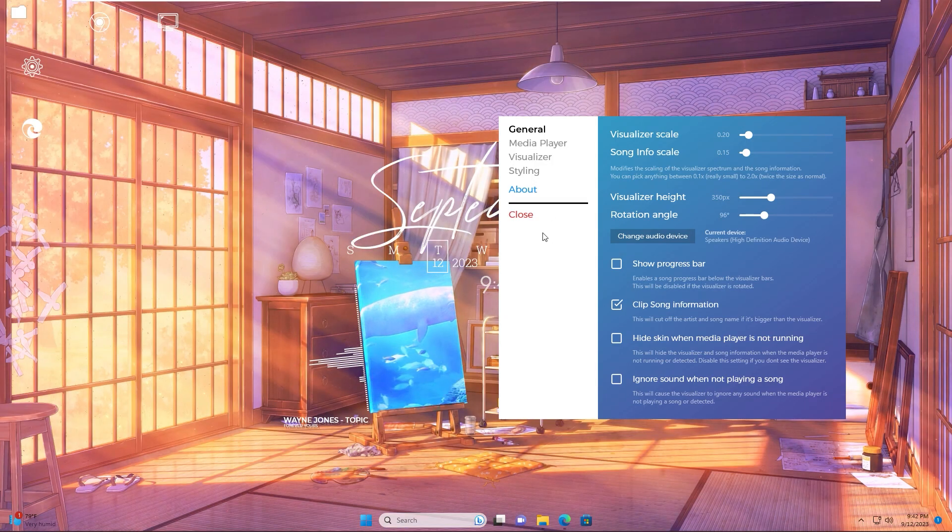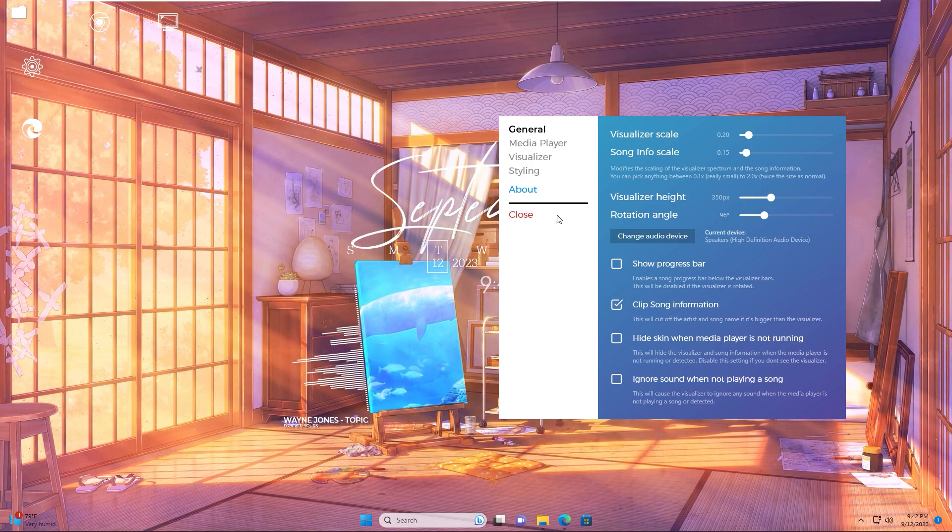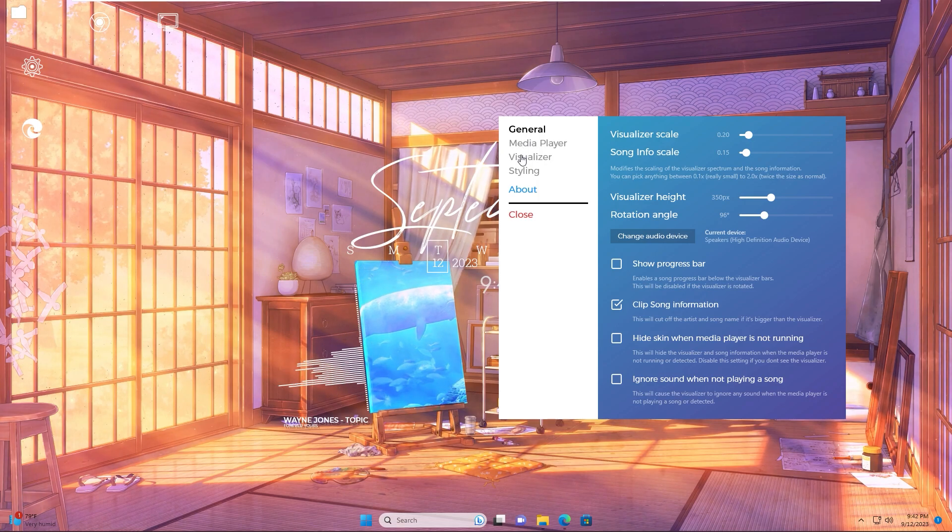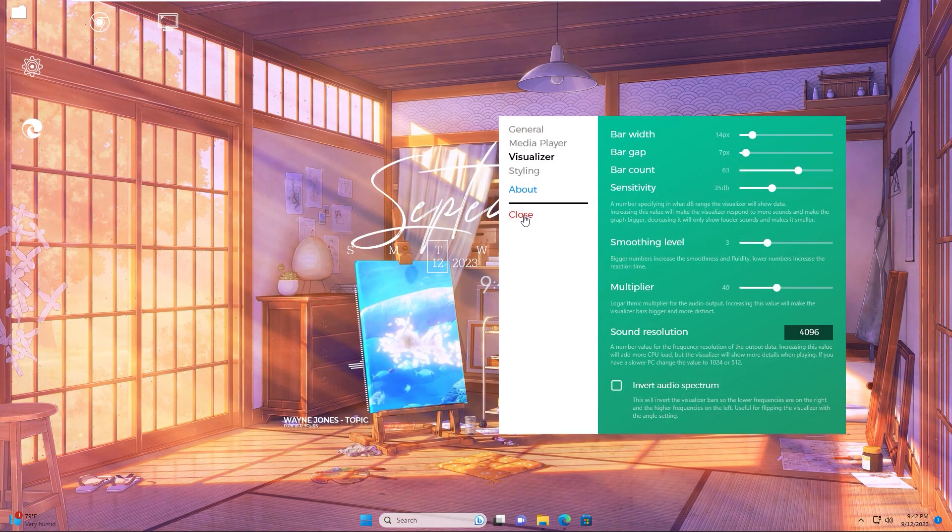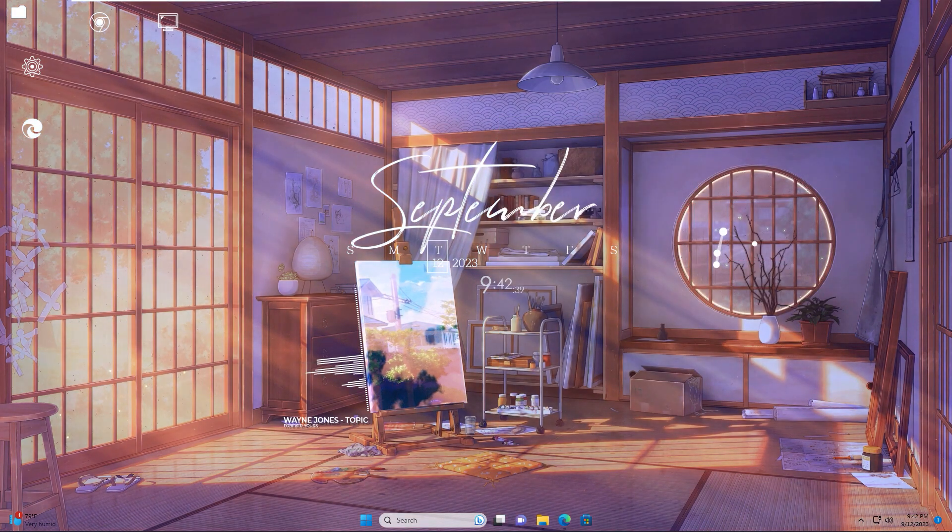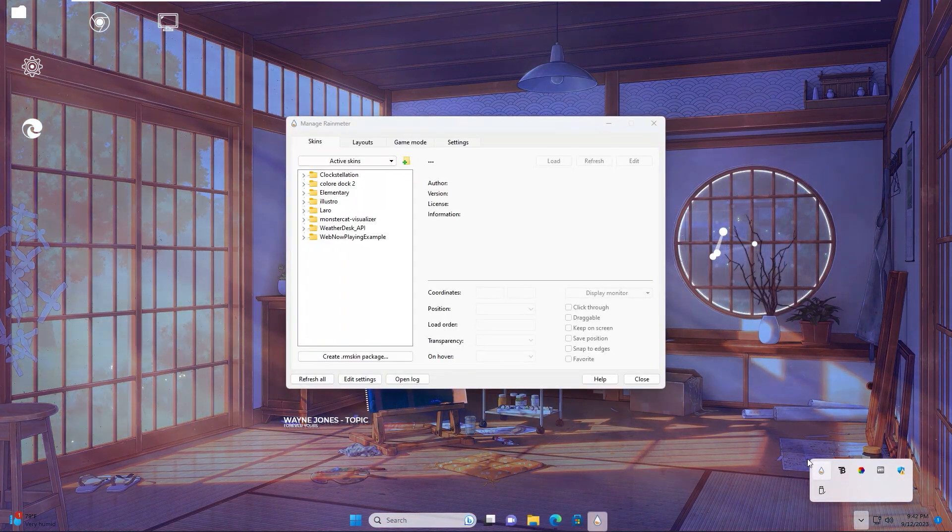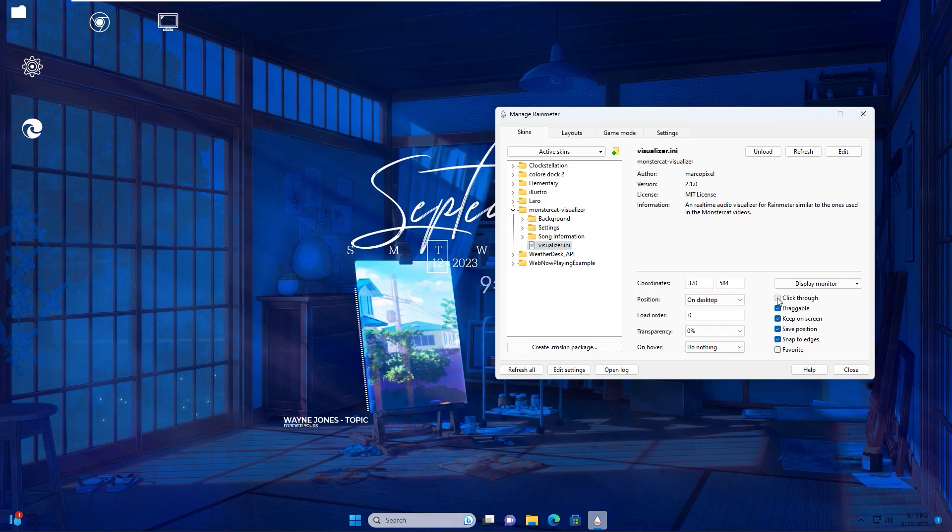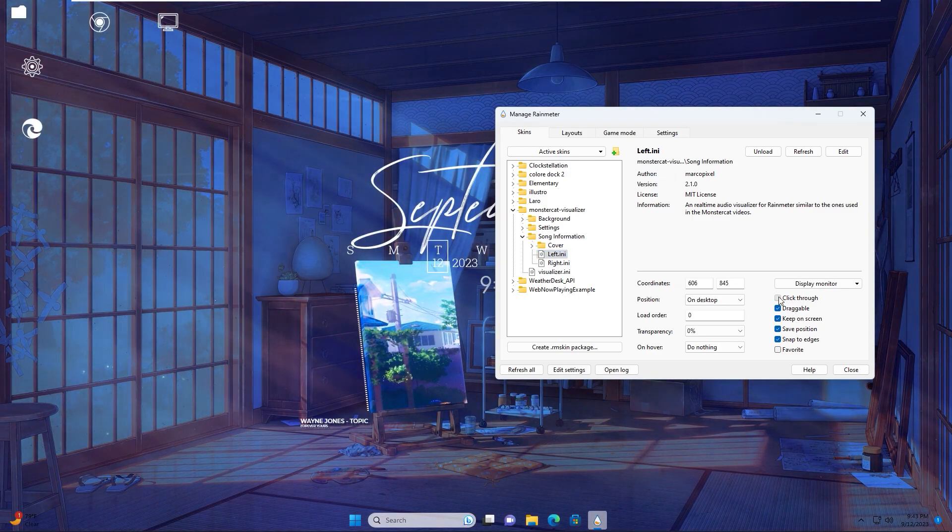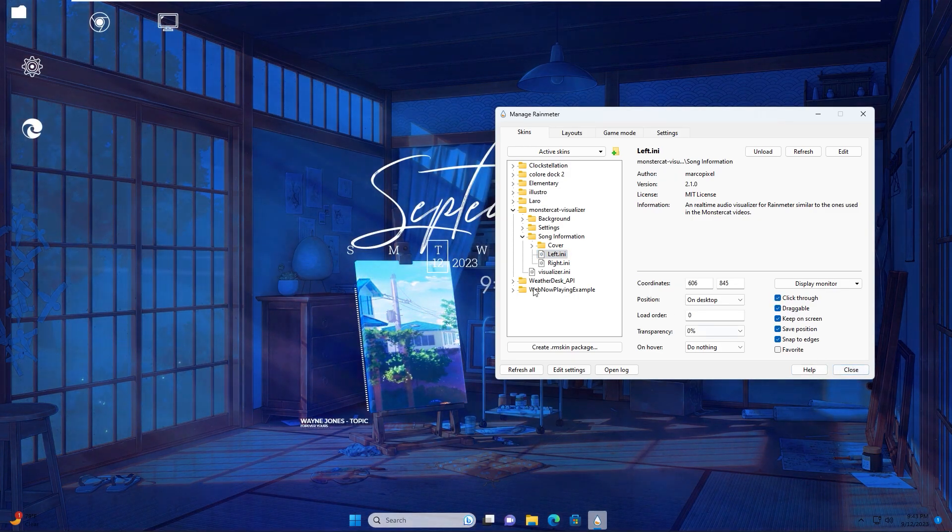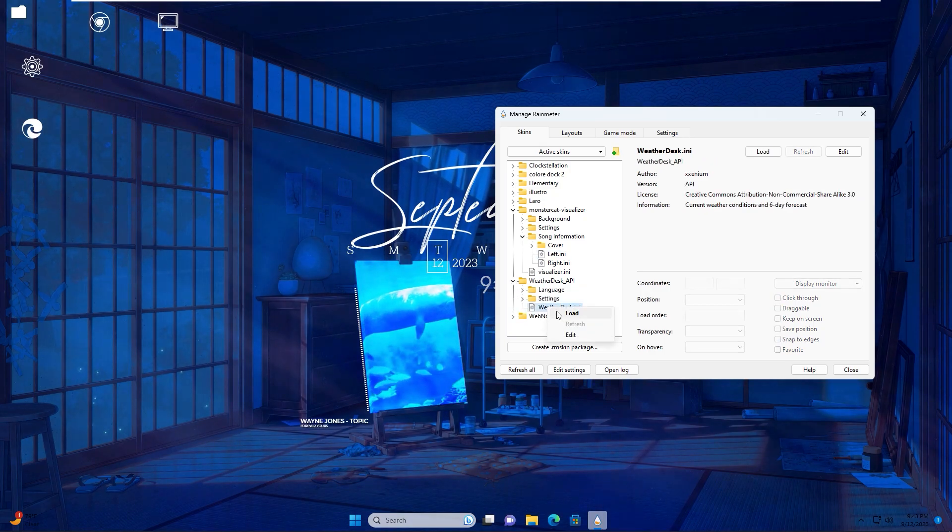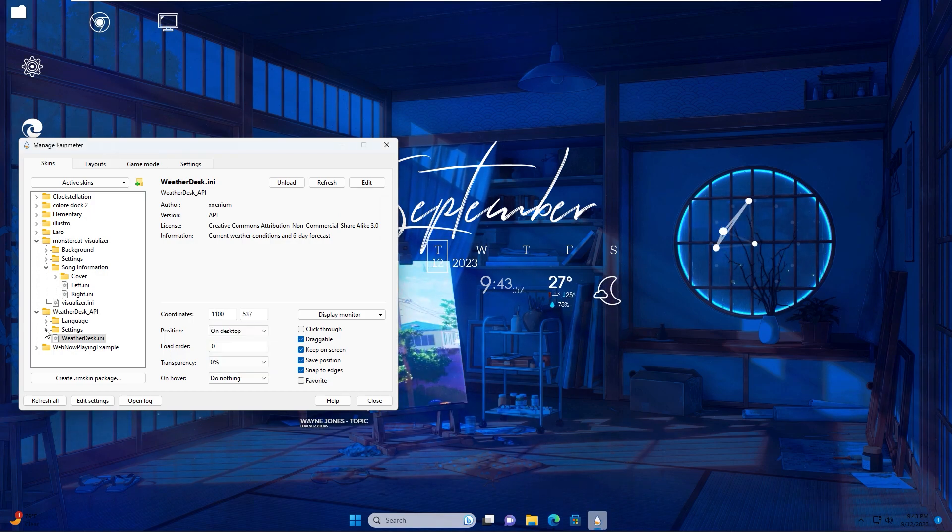I will keep the settings like that. You can refer to my settings in the table. Now I will close it and go back to Rainmeter. I will check click through to fix the position on desktop. Same with song information. The last is the weather widget. Extend it and right click to load. I will move it here, position on the desktop.